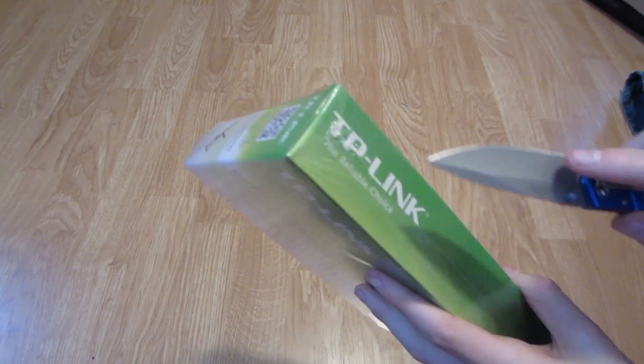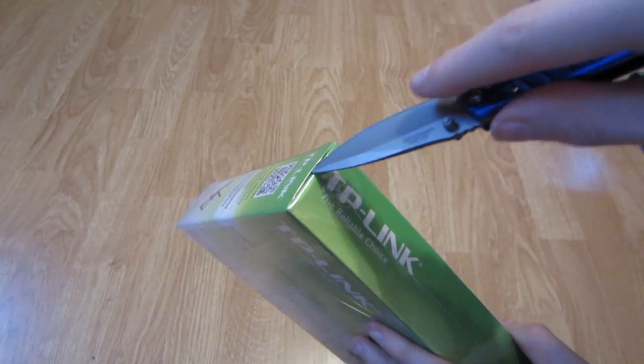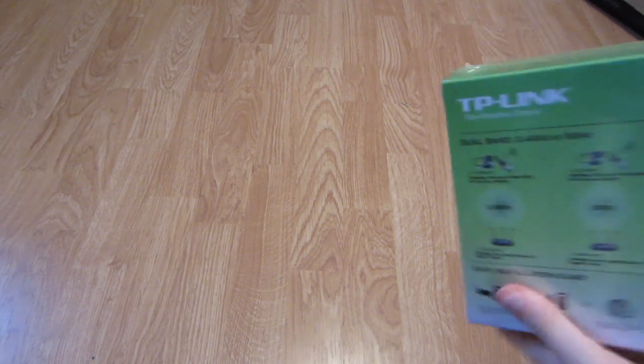Let's open this up, get my knife. Just make a little incision. I got this for Christmas.